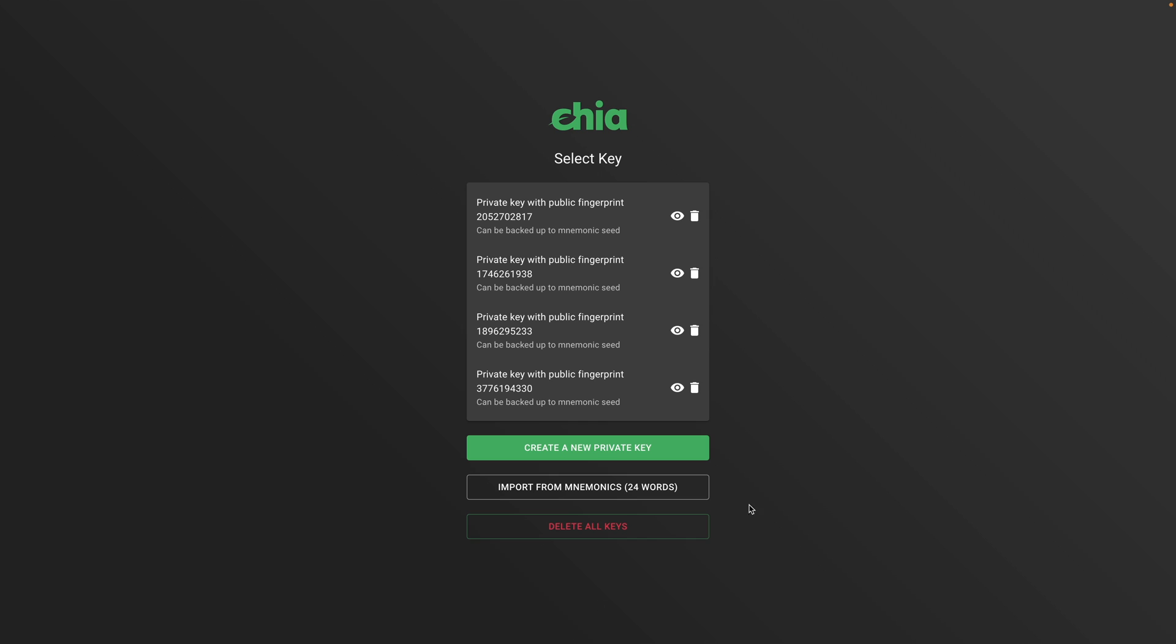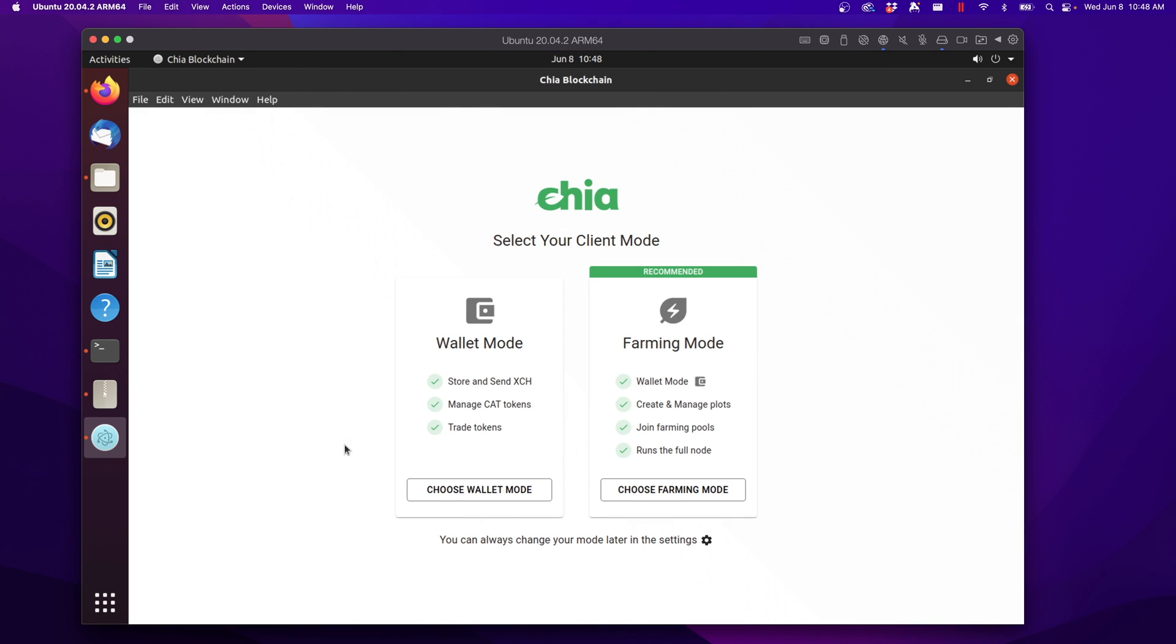So when you open Chia, it's going to look something like this. I've been using this for a while, so I already have a few wallets on here. A fresh install will look a little bit more like this, which I'll show you from a virtual machine.